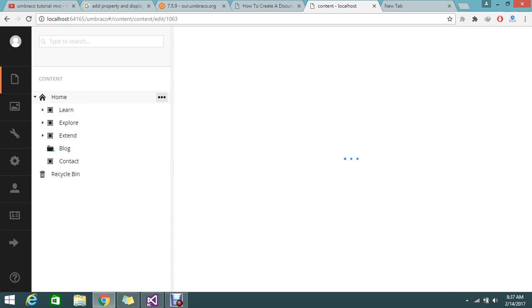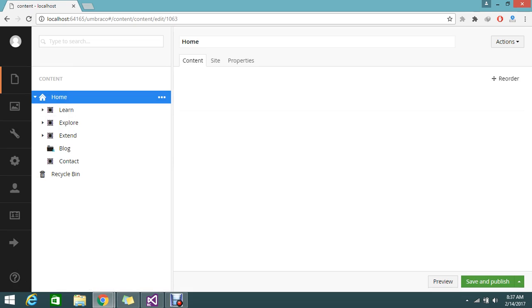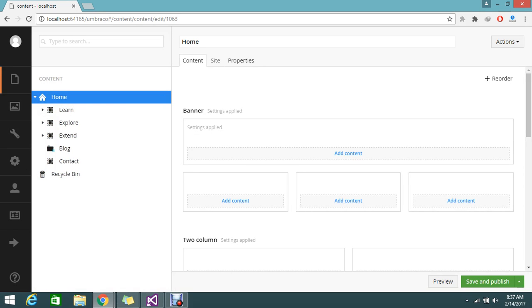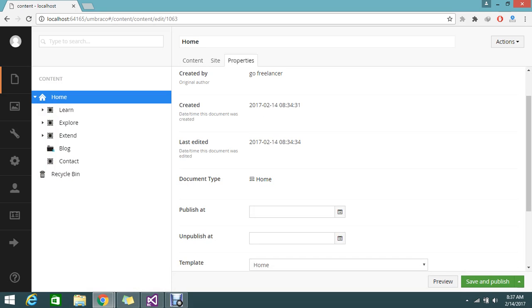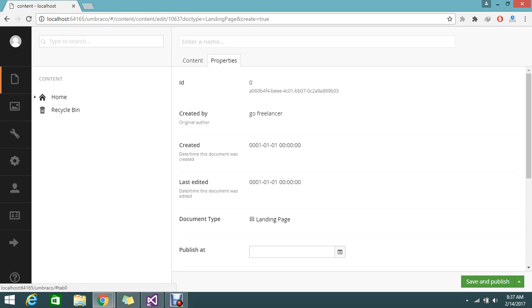Here I can create a new page but with the same type of templates. This is my home node — it is a global node. If you see the property here, this is under the document type 'home'. If you click here, you are able to create one page called landing page. That is basically a document type called landing page. I don't want to create the landing page — I want to create something of a different type.